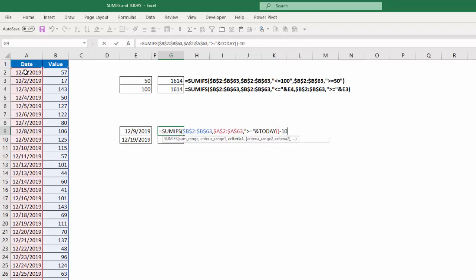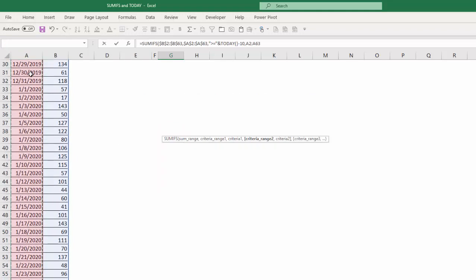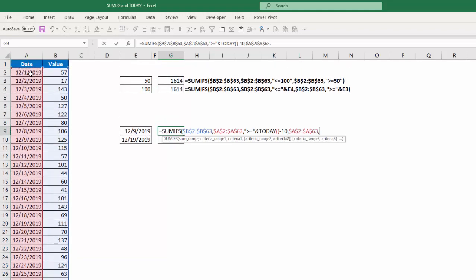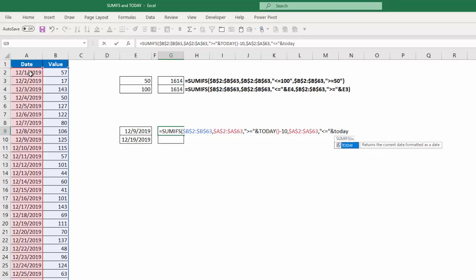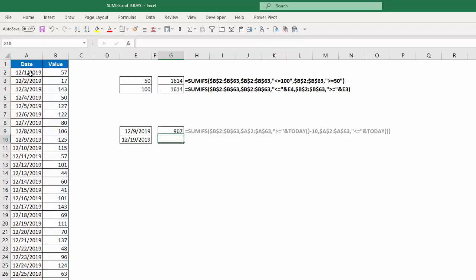And then my next set of criteria, again same set of dates, F4, comma. My criteria is going to be less than or equal to, close that, ampersand and TODAY. Close that and TODAY. Close it for the SUMIFS function. Hit enter.